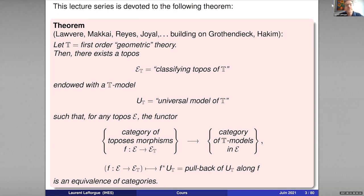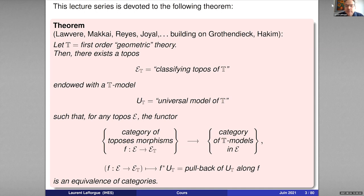Here is the statement, though at the moment you may not fully understand it — the purpose of the first part of these lectures will be to fully explain the meaning of this theorem. So here you consider a so-called first-order theory which is geometric. Geometric is a technical condition which will be explained later, but it is not restrictive: for any first-order theory there is a way to make it geometric without changing the set-theoretic models of the theory.